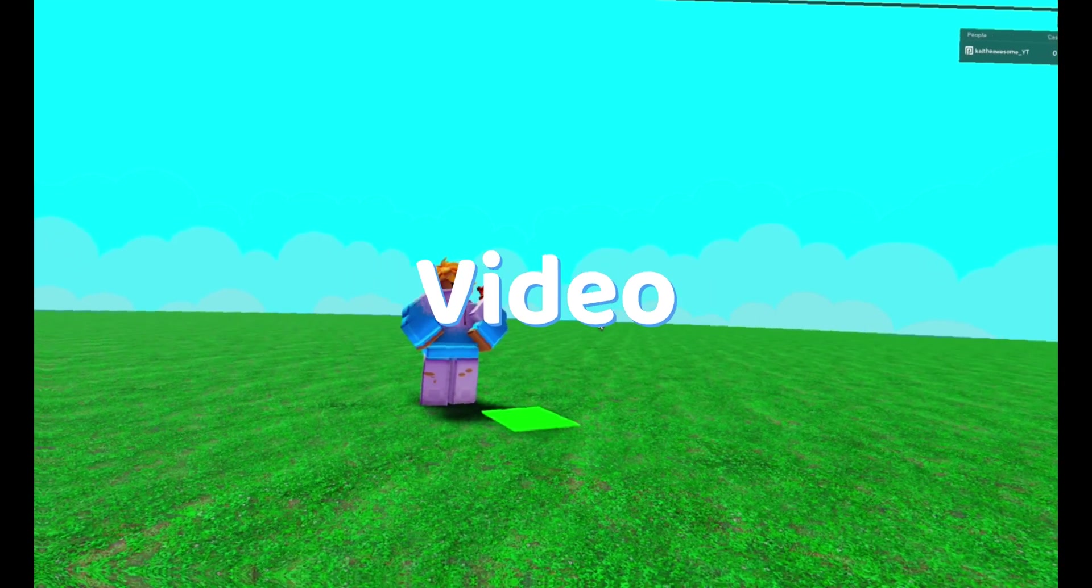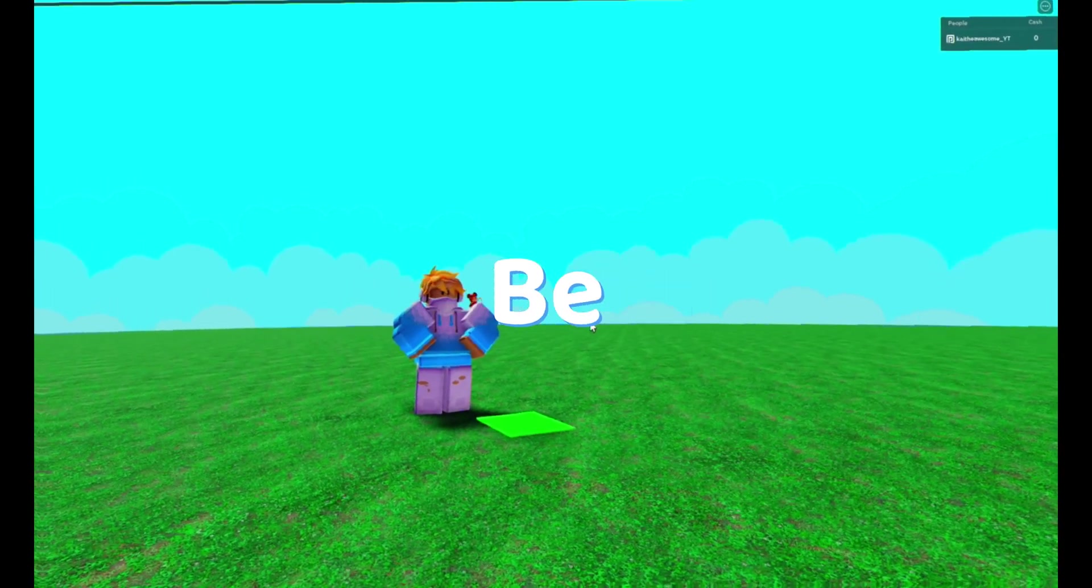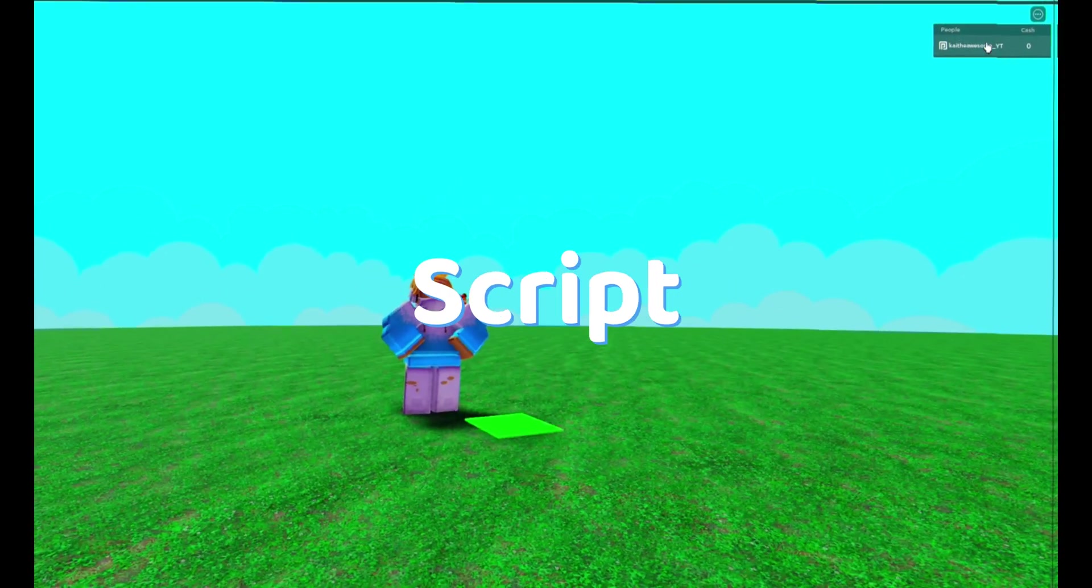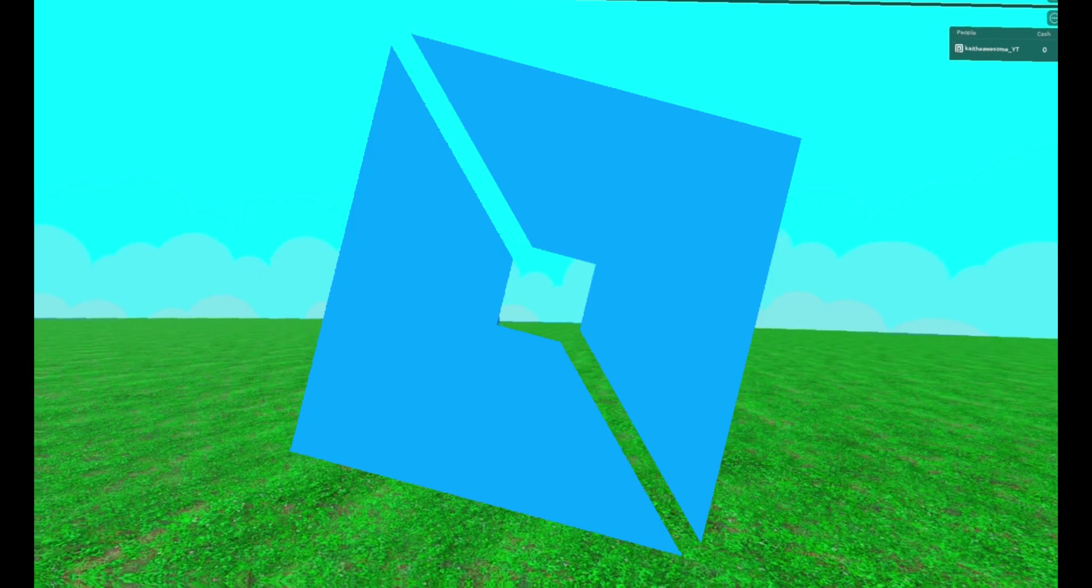Hey guys, welcome back to another video. Today I'm going to be showing you how to make a leader stats script in Roblox Studio.